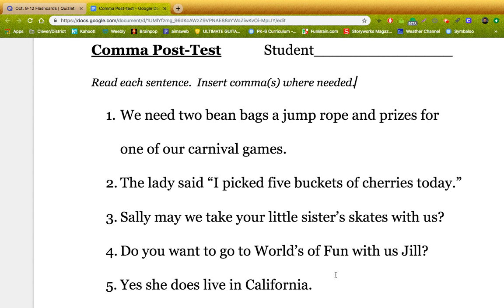Okay guys, here we go. How did you do here? Number one says we need two beanbags, a jump rope, and prizes for one of our carnival games. So we have a basic list here.